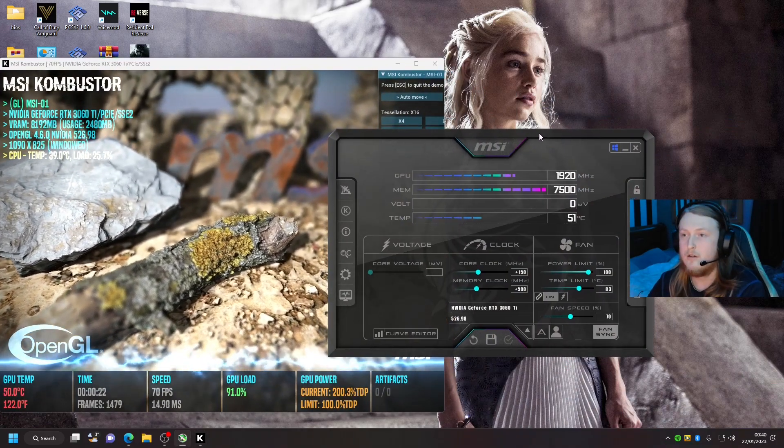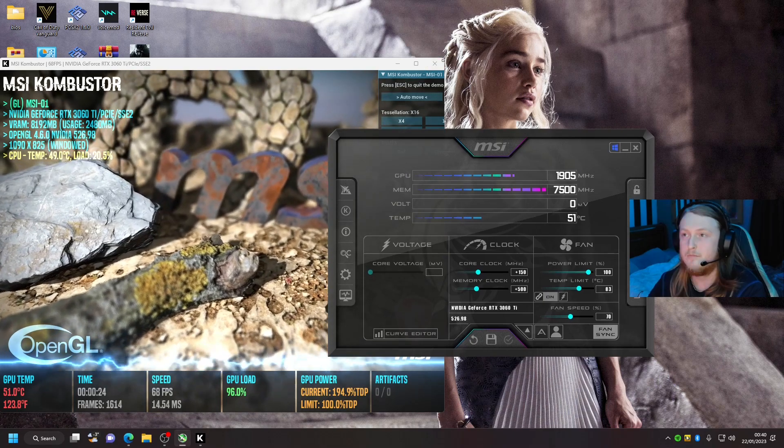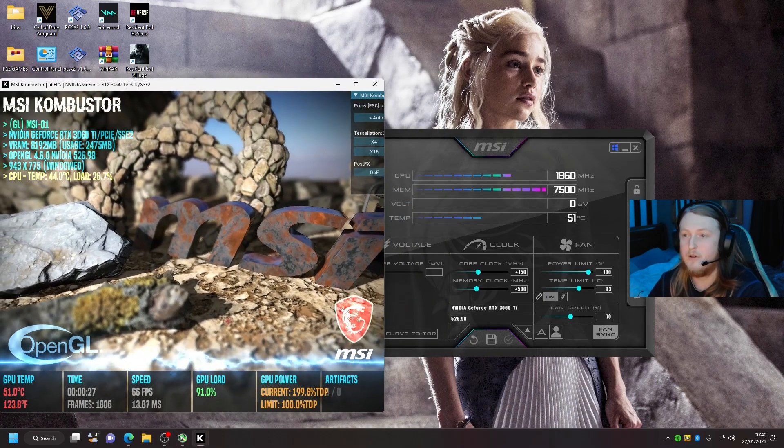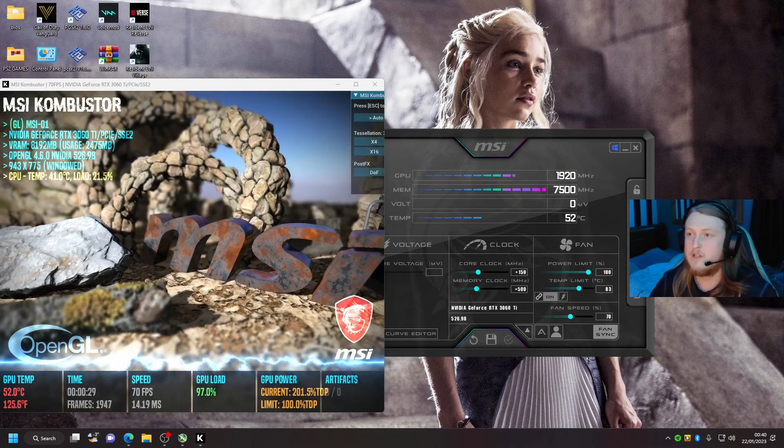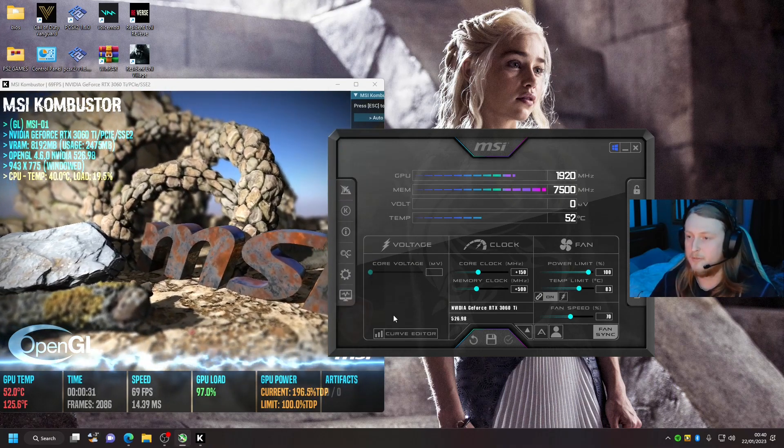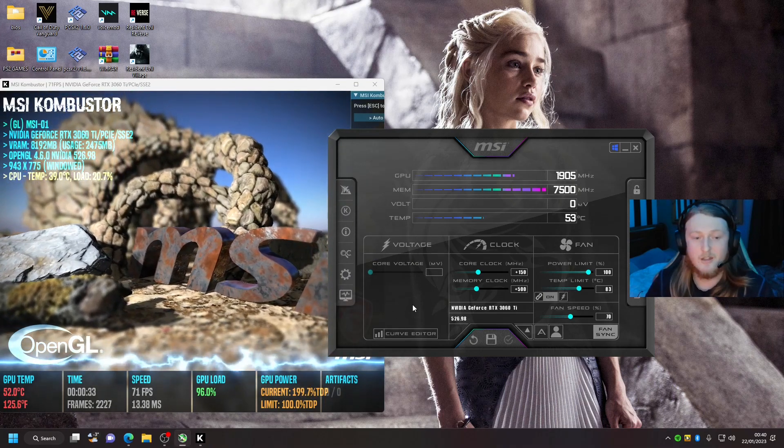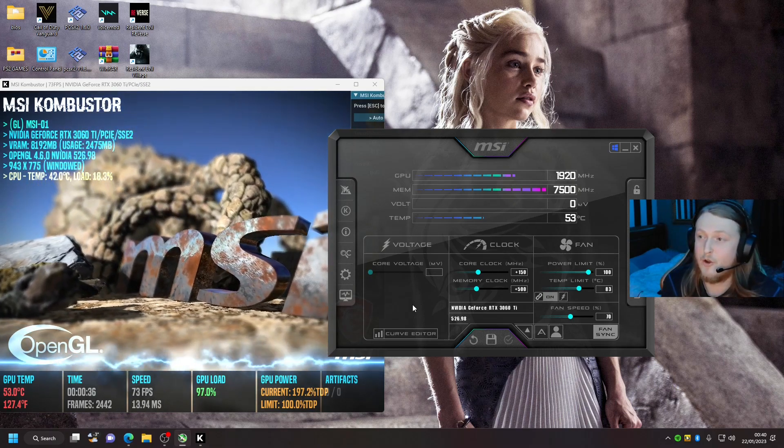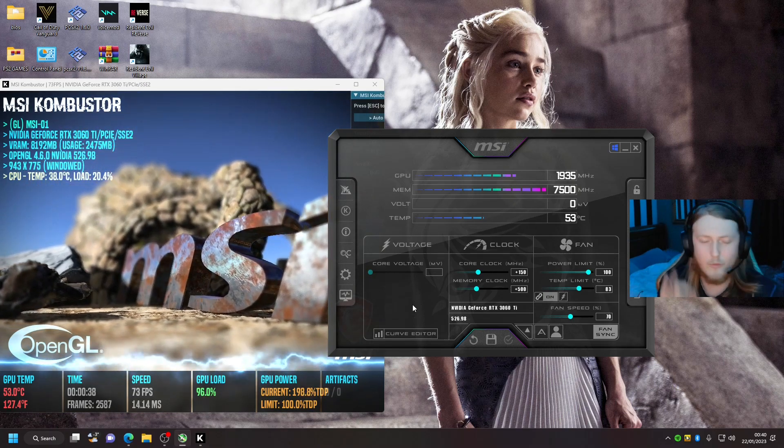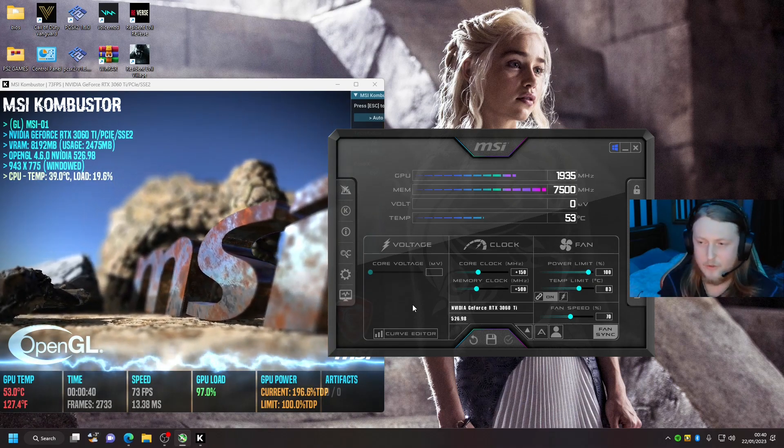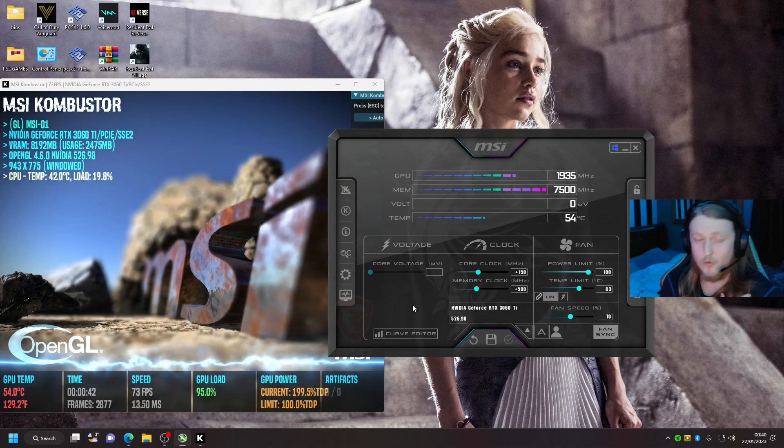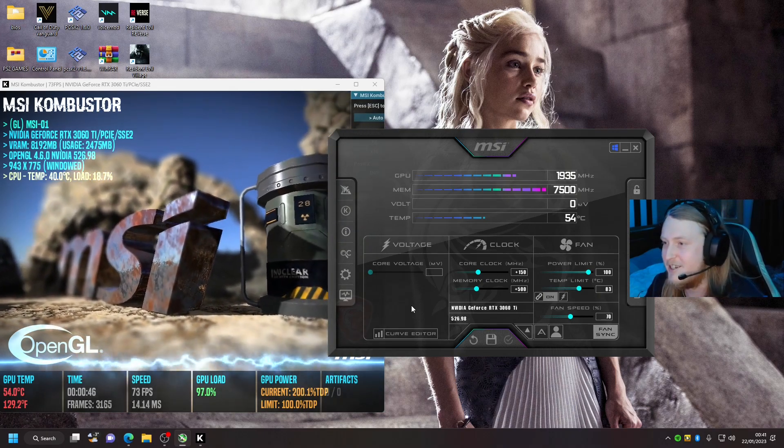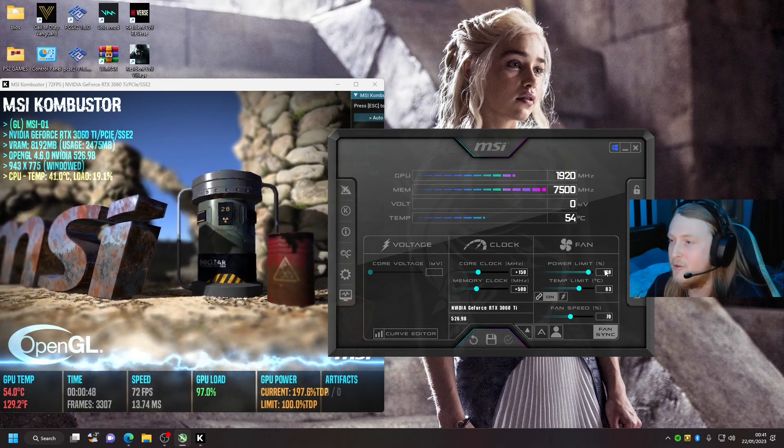So you've got both programs open now. The core voltage on MSI Afterburner, do not touch. Like, I have no... I don't know what the word is right now, but if you do touch it, do not blame me. I've told you not to, so just follow my instructions.